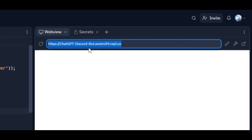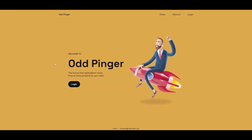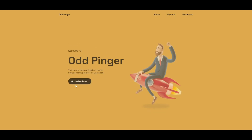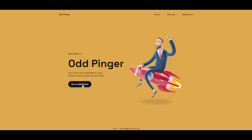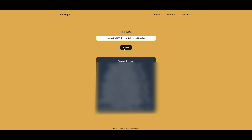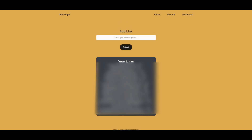Now let's see how you can make it 24/7 active. Copy the web view URL and visit UptimeRobot — you will find the link in the description box. Log in with your Discord account, click on Go to Dashboard, and paste the copied link into the Add Link field, then click Submit. Your bot will now stay 24/7 active.